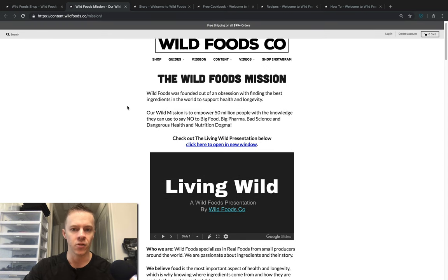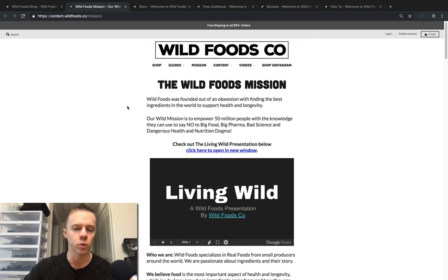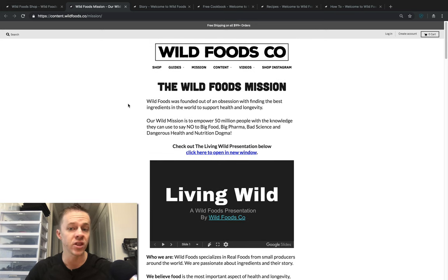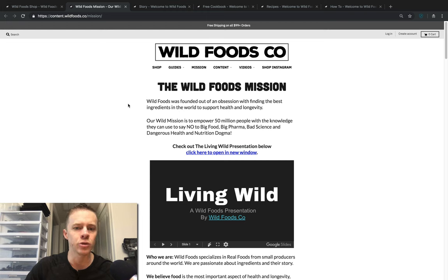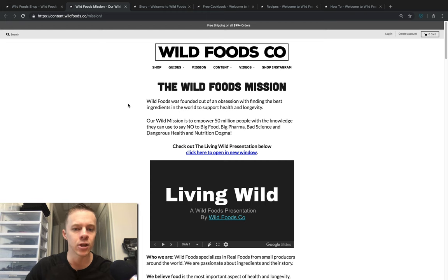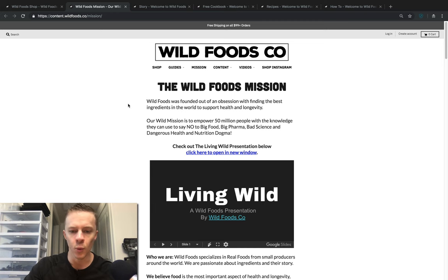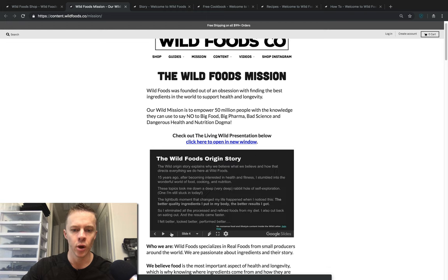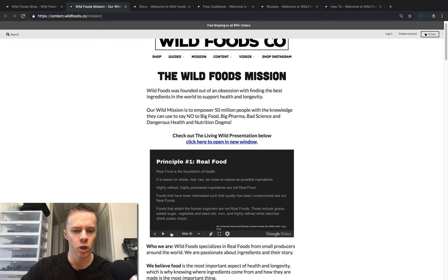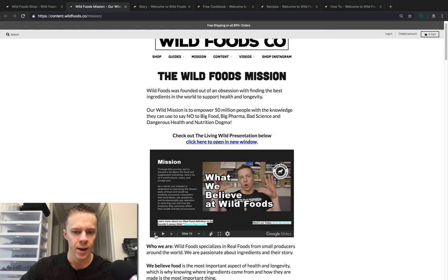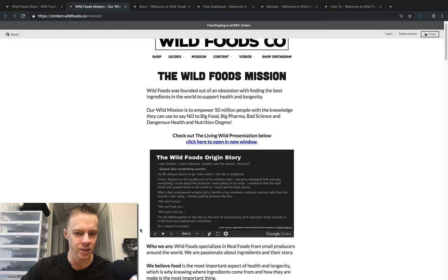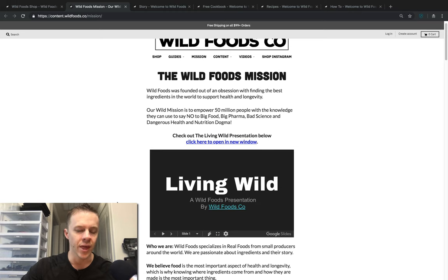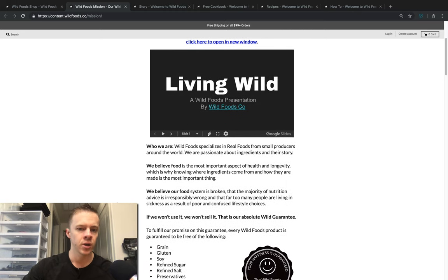Wild Foods was founded out of an obsession with finding the best ingredients in the world to support health and longevity. Our wild mission is to empower 50 million people with the knowledge they can use to say no to big pharma, big food, bad science, and dangerous health and nutrition dogma. We have our Living Wild presentation which you can cycle through right here or view full screen in the Google Doc. It's a publicly accessible document. You can find that at wildmission.co.